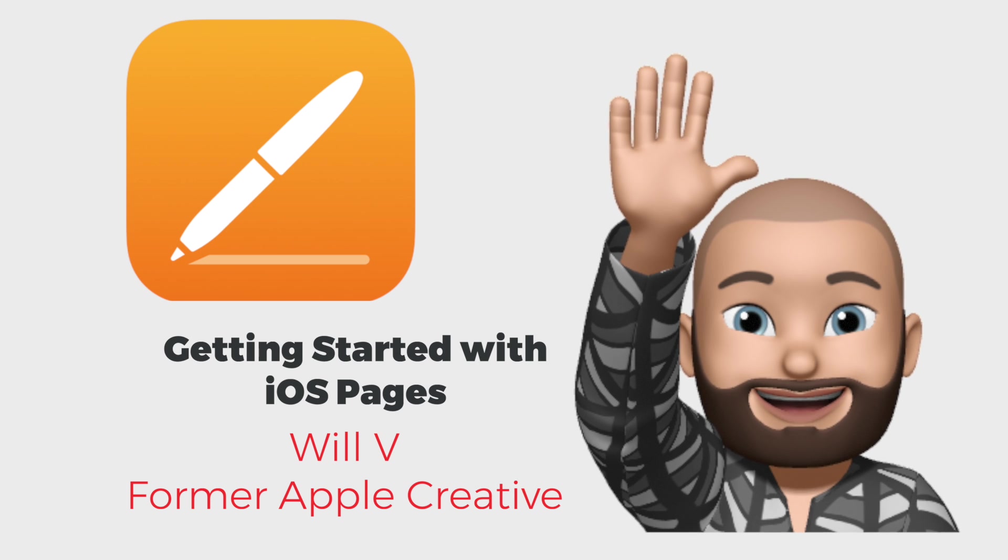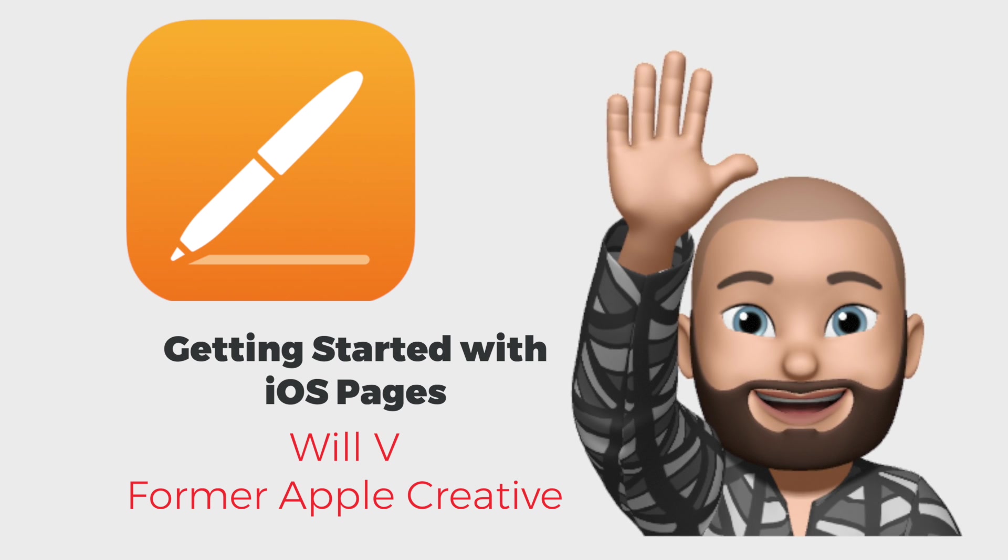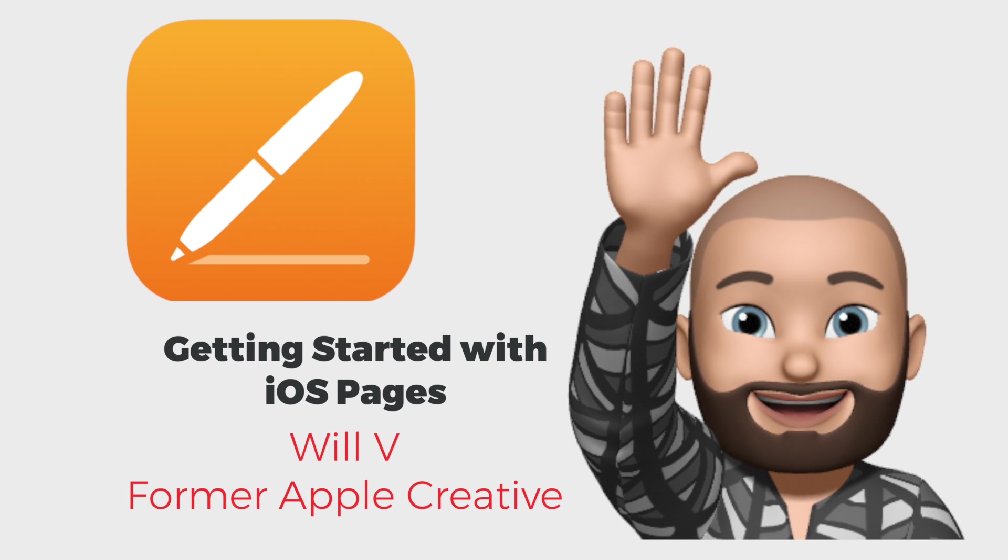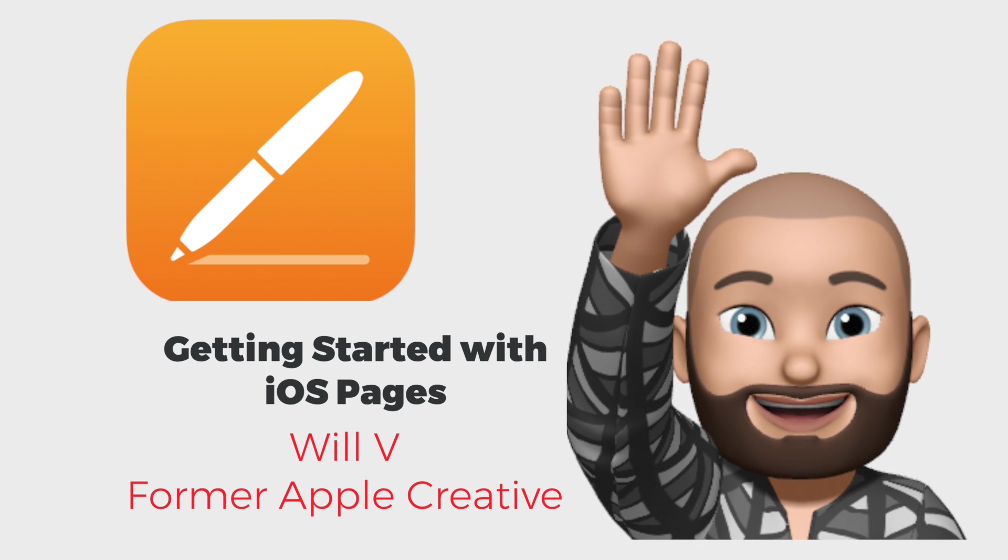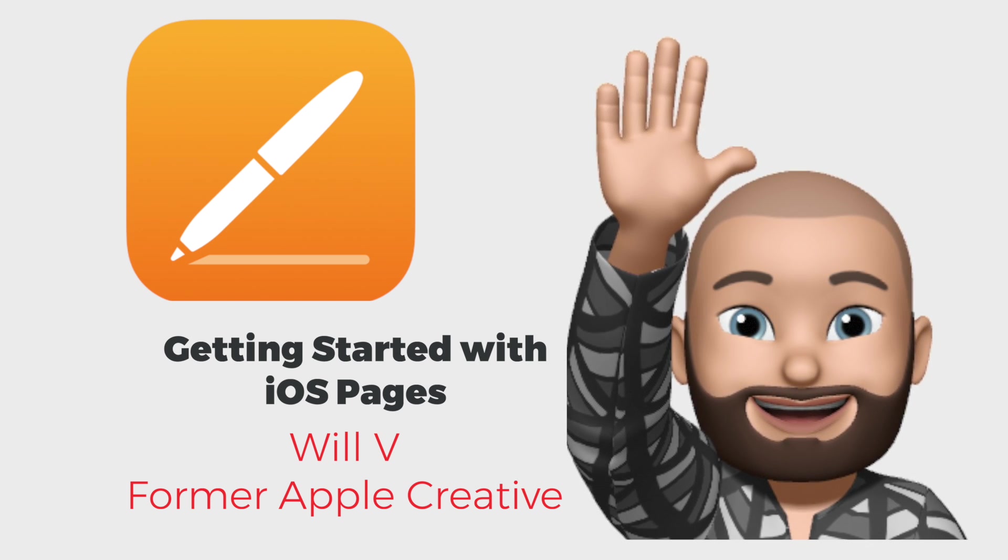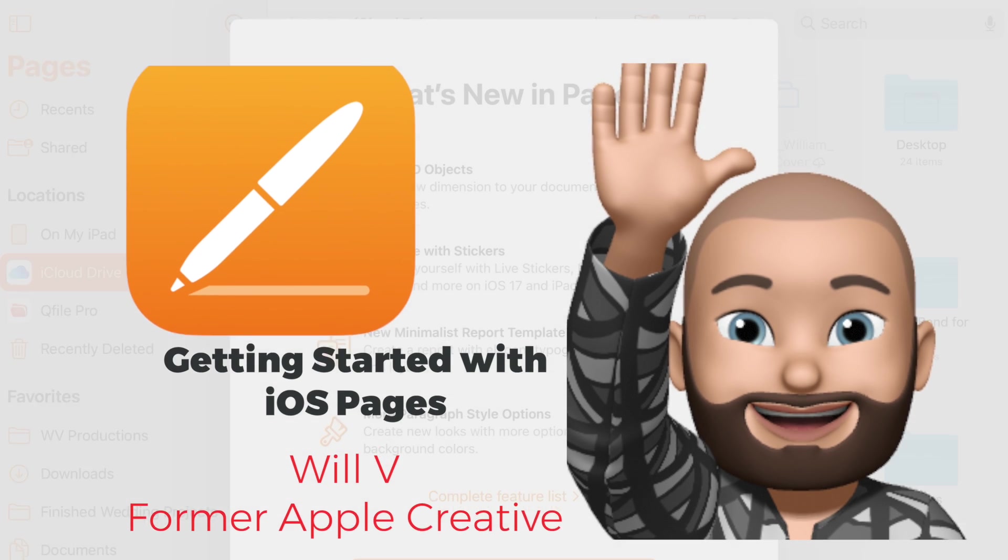Hello everyone and welcome to Apple 1 to 1 training. This is Will, a former Apple creative, Apple genius, working at Apple for 11 years.